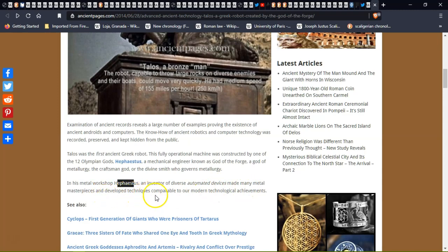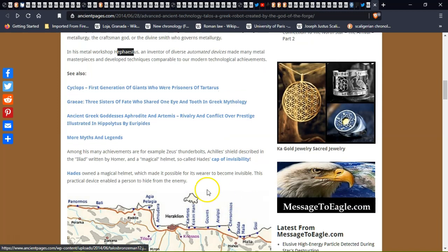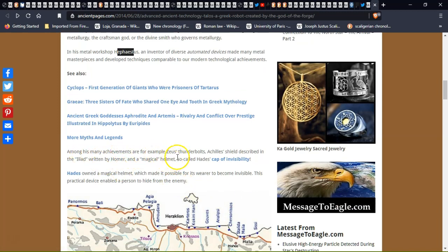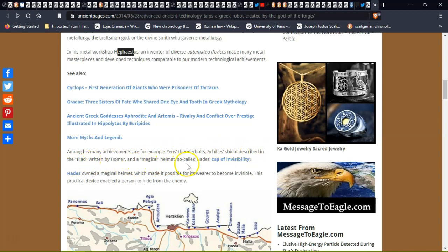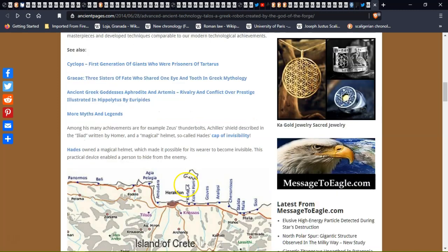Among his many achievements were, for example, Zeus's thunderbolts, Achilles's shield described in the Iliad written by Homer, and the magical helmet, the so-called Hades cape of invisibility. Hades owned a magical helmet which made it possible for its wearer to become invisible. This practical device enabled the person to hide from the enemy.